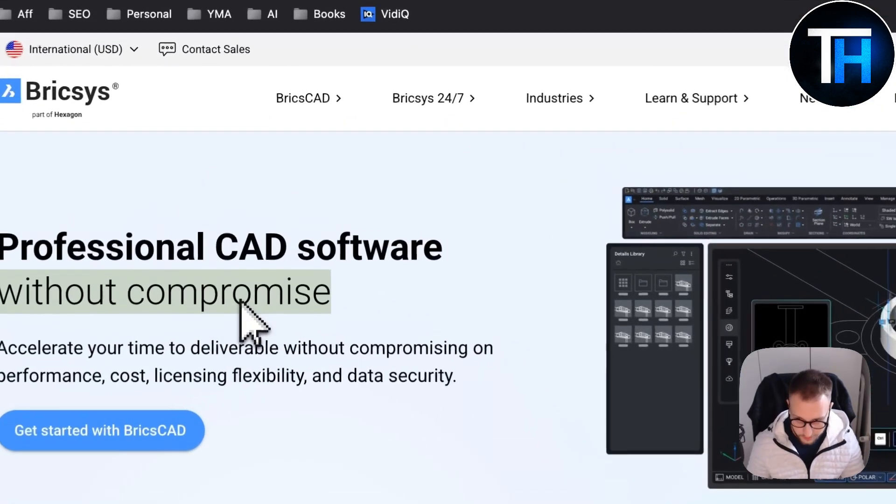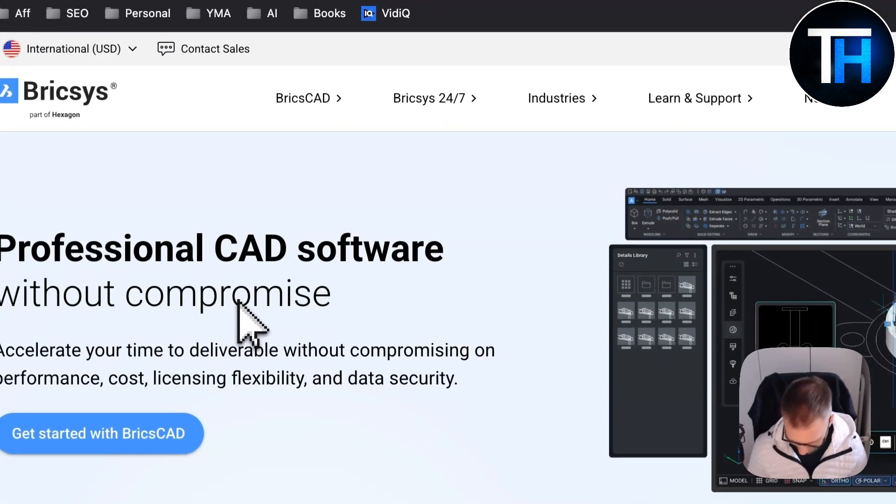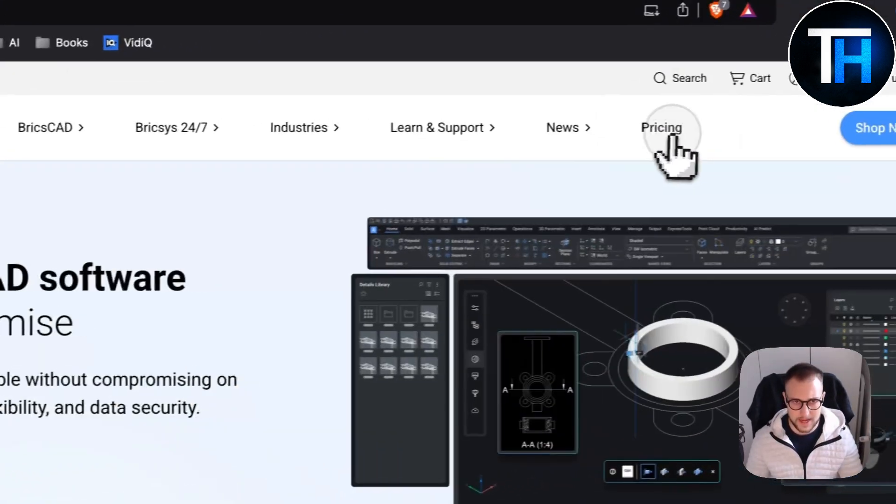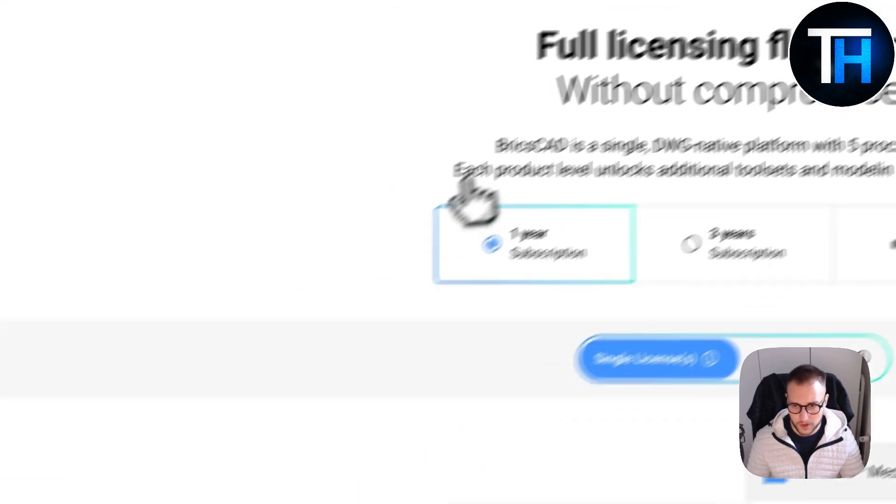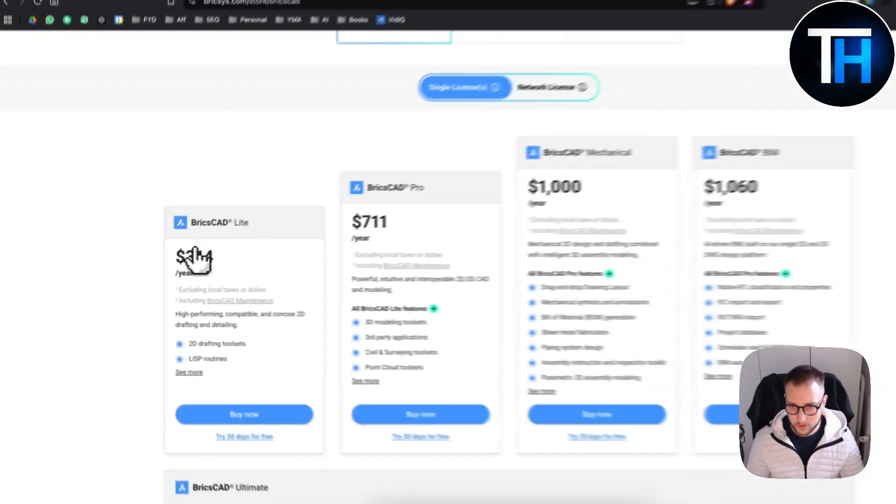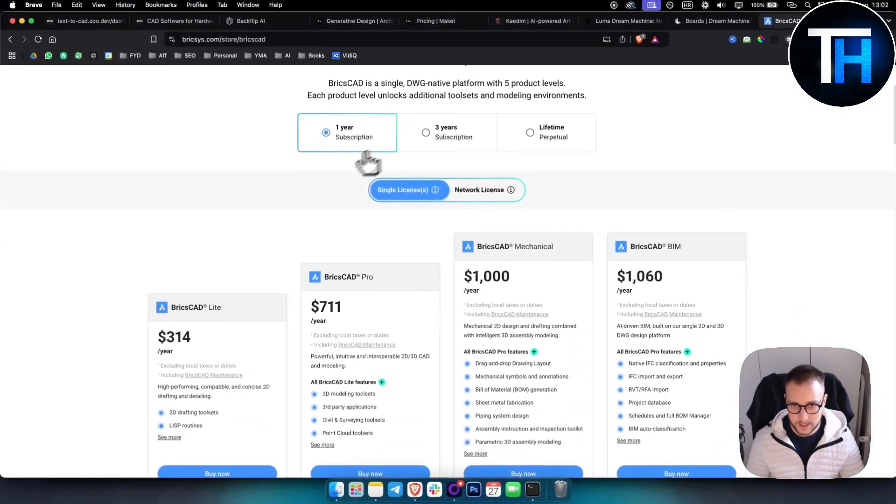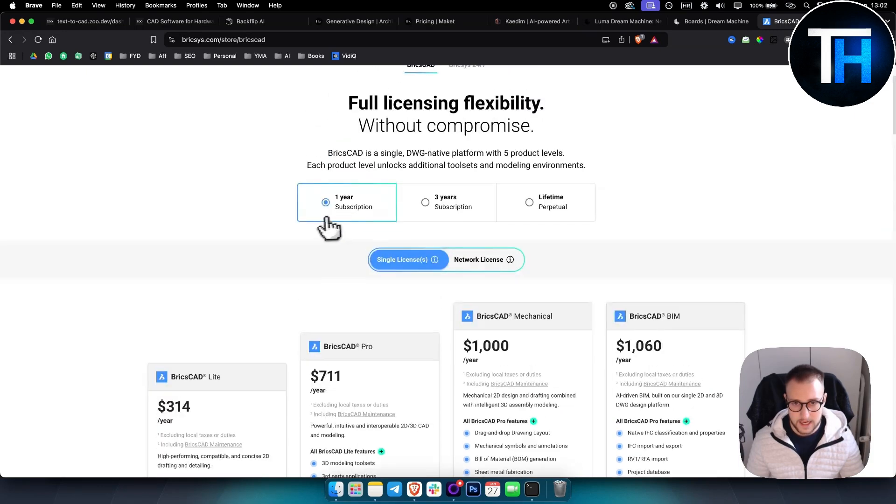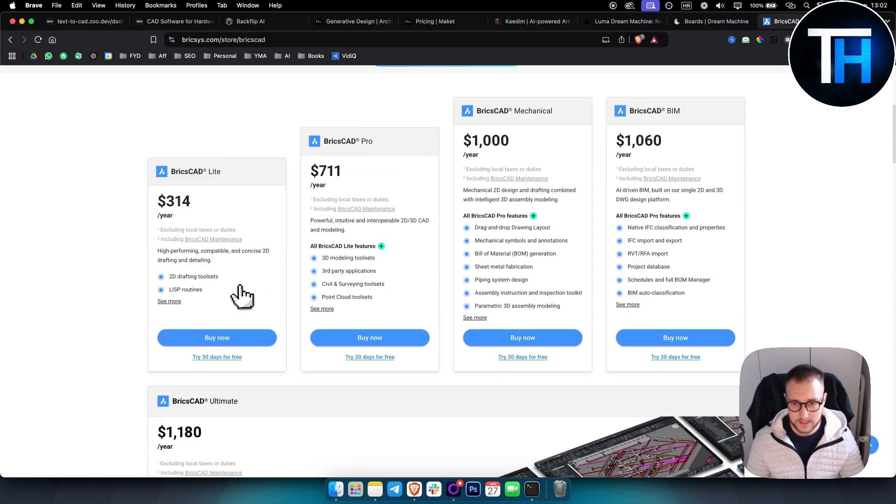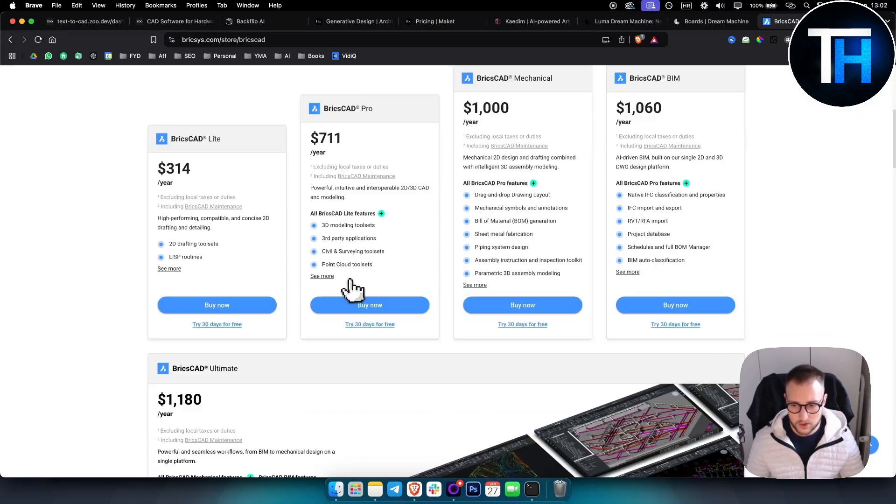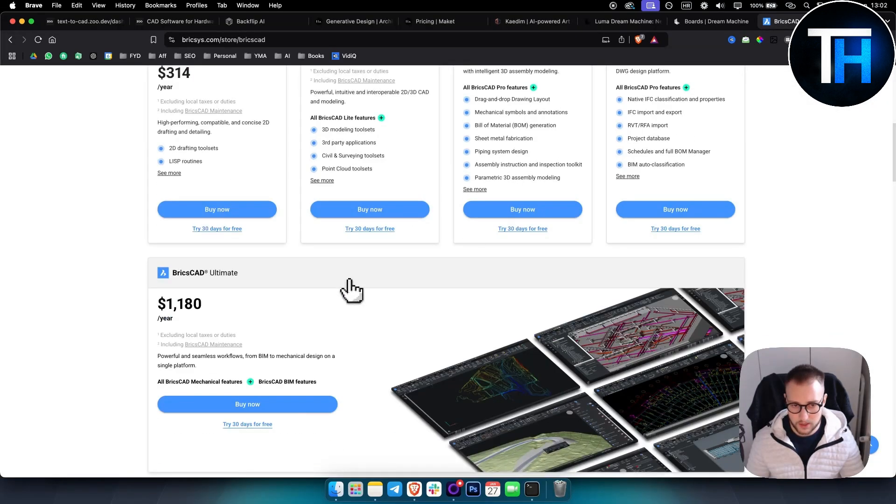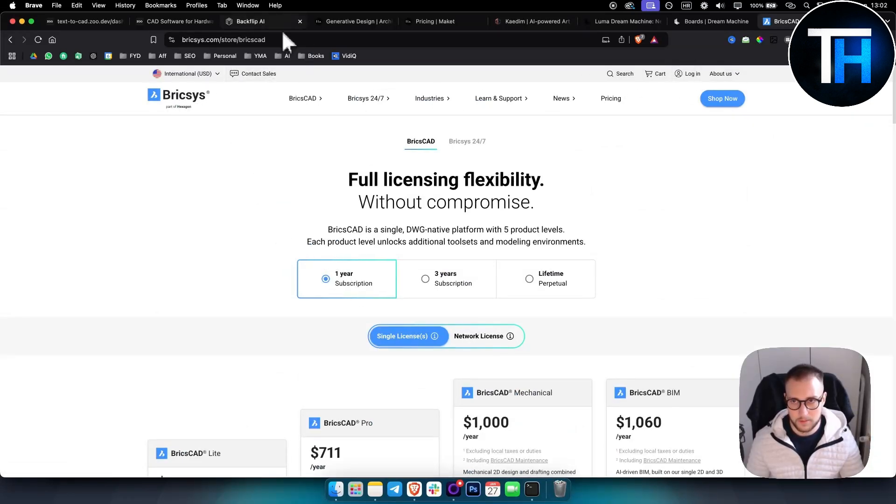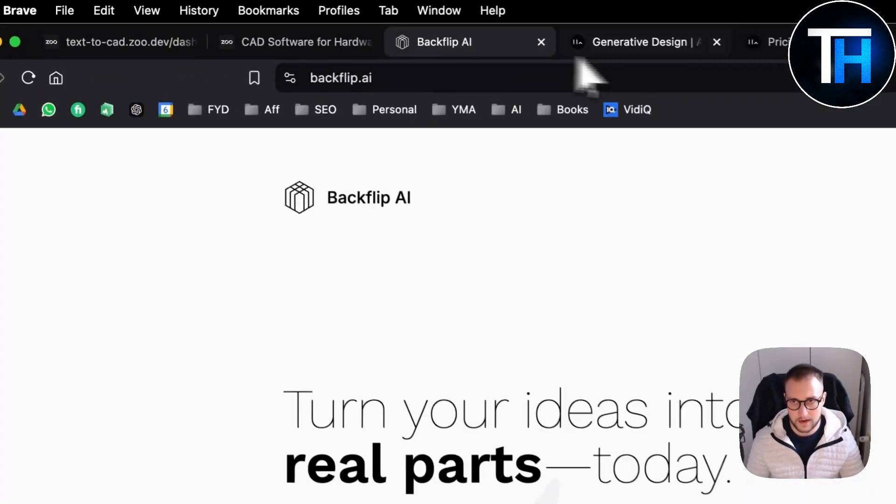Obviously this one is paid. If we go to pricing, yeah you have it for a yearly license. But yeah, this is what you can get here with this particular program.